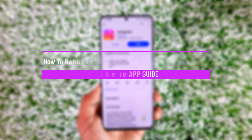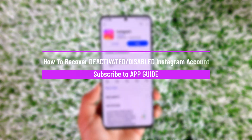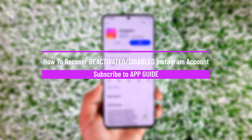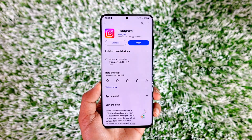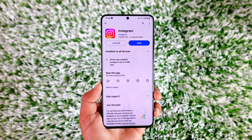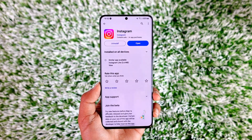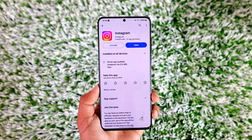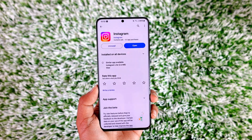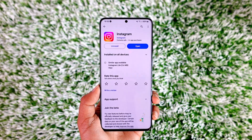How to recover a deactivated or disabled Instagram account. Hey everyone, welcome back to our channel. In this video we are going to learn how we can reactivate a deactivated or disabled Instagram account, so make sure to watch the video till the end.